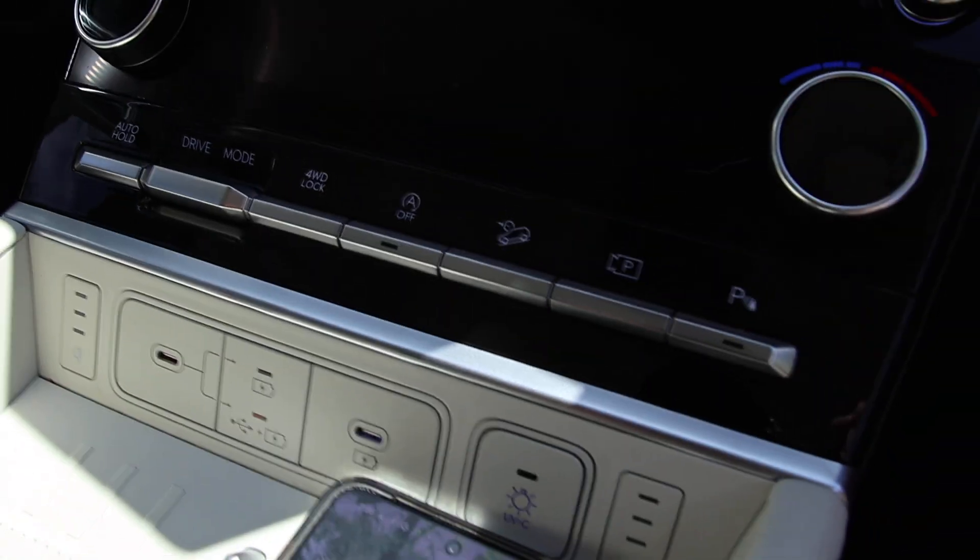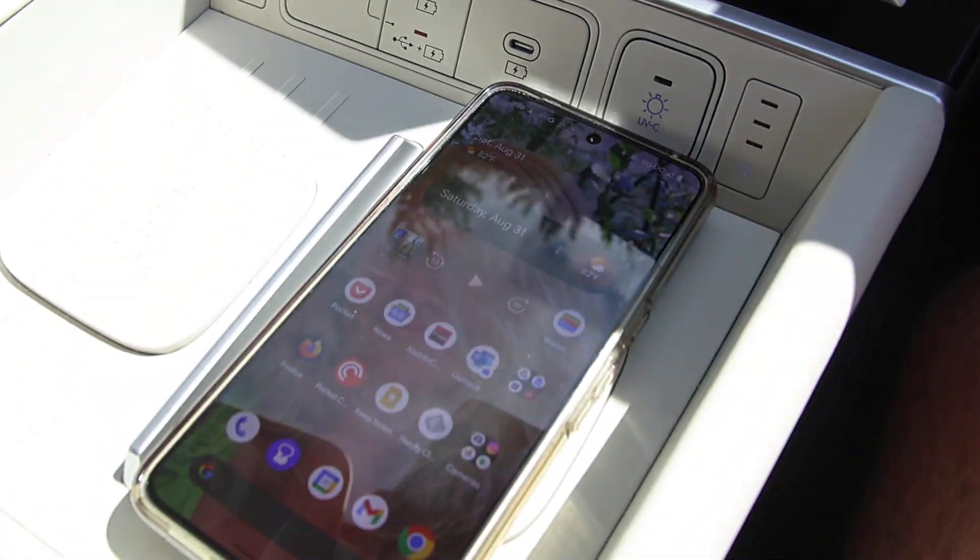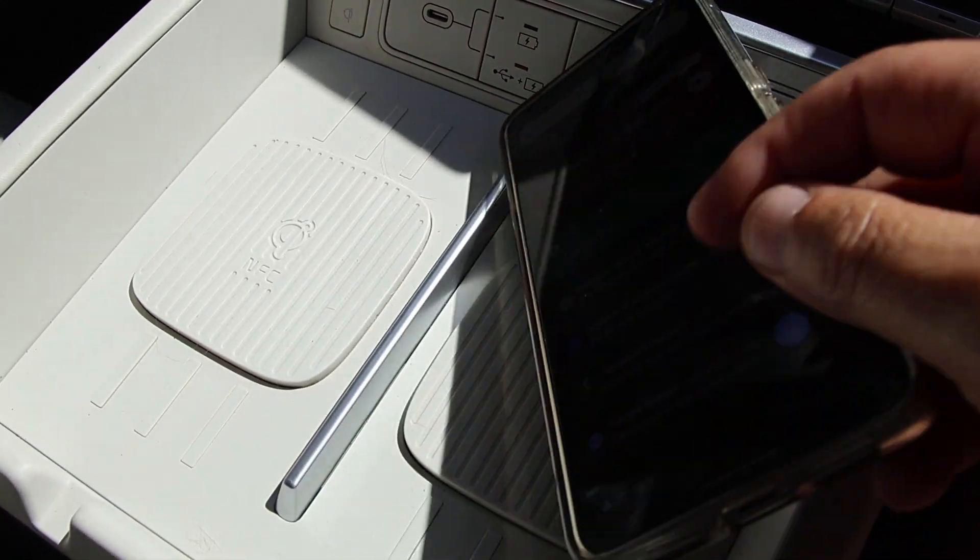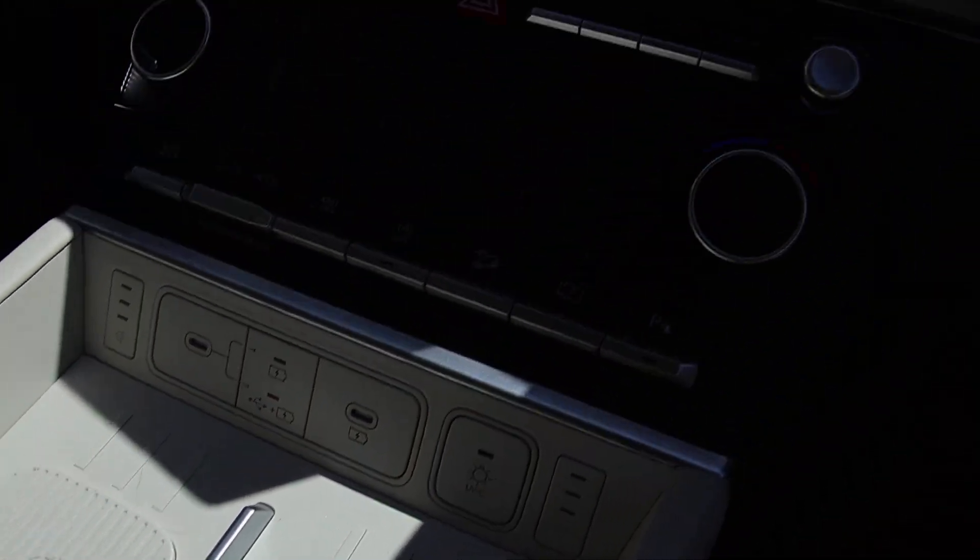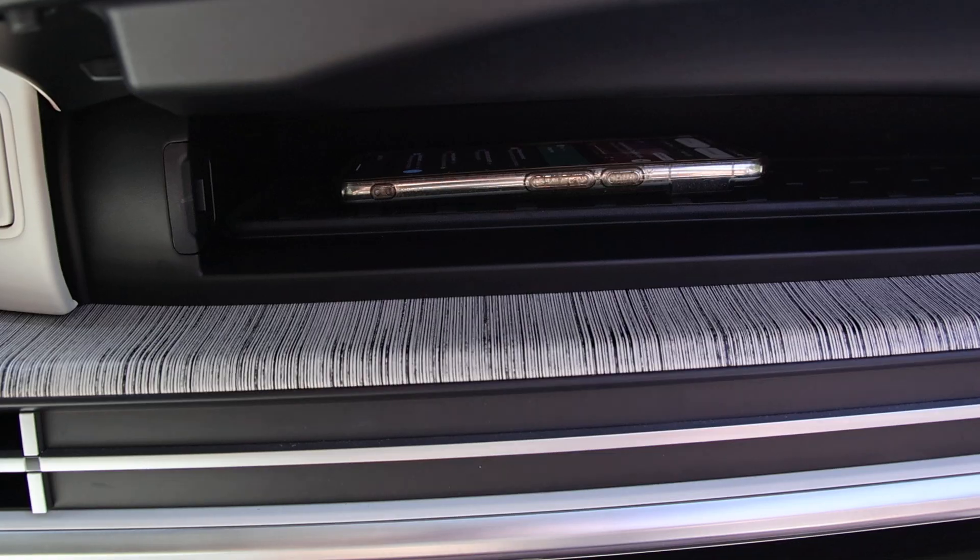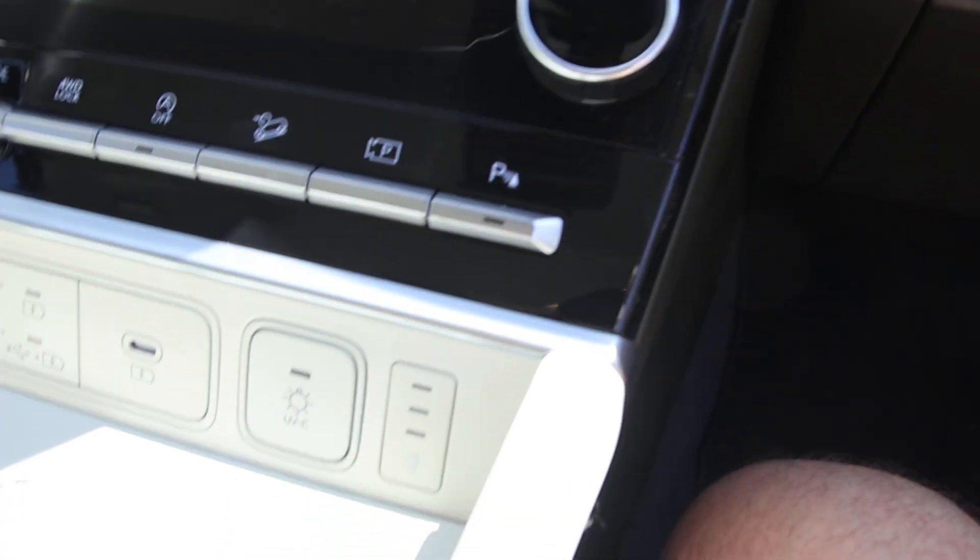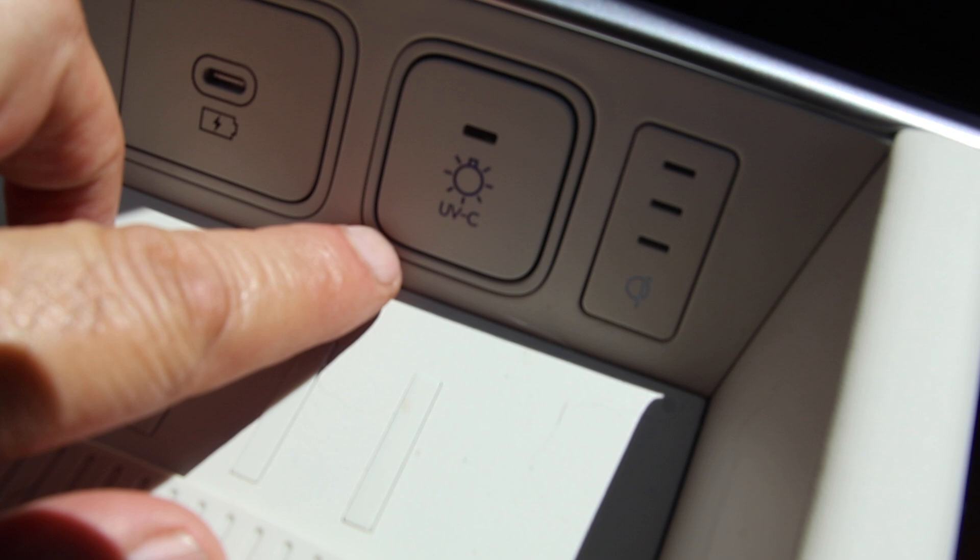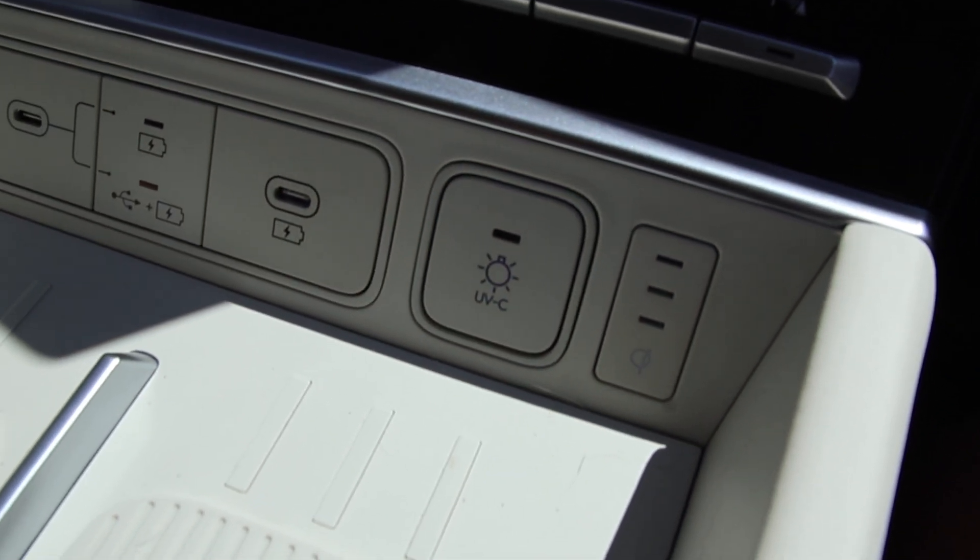They incorporated a UVC filter in there, so I'm gonna take my phone off of the wireless charging pad, put it here in the box, close it, and then you press this button here that says UVC on it.